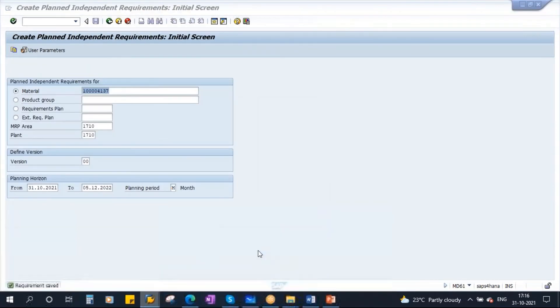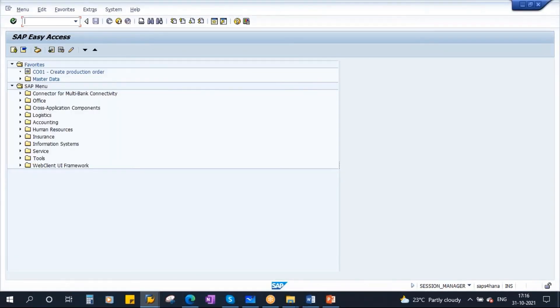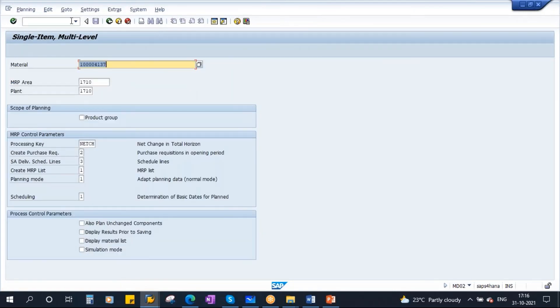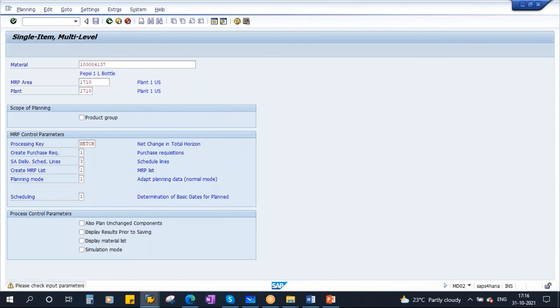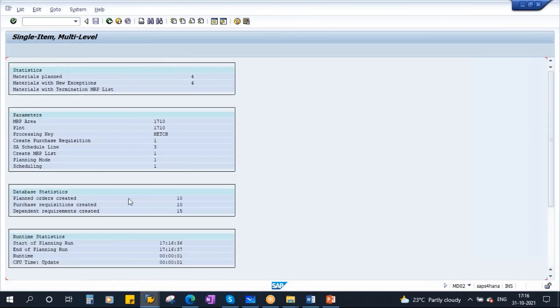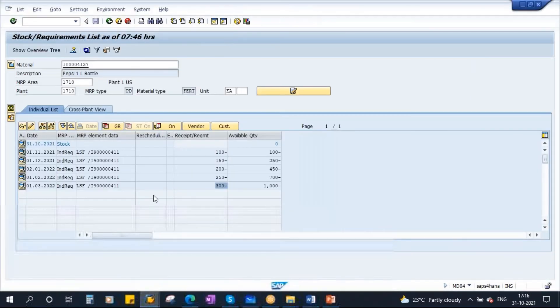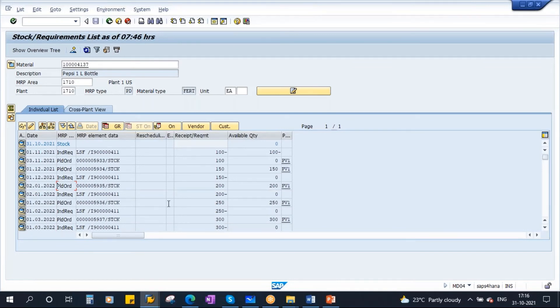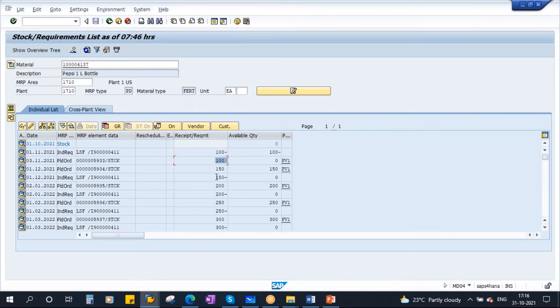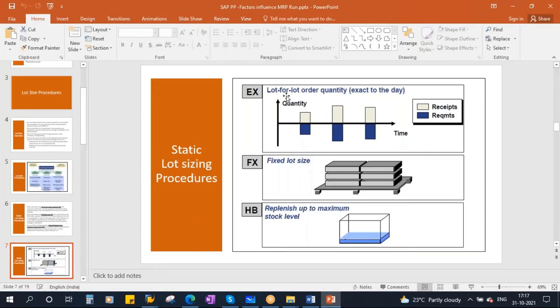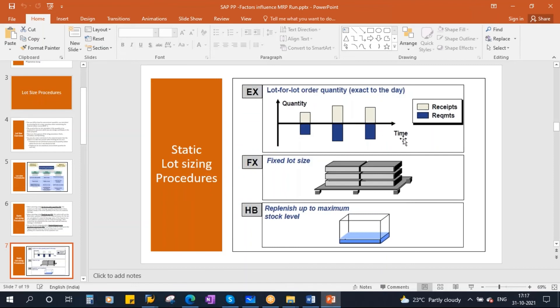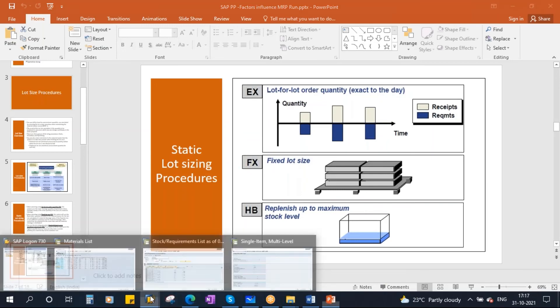Now if I run MRP, you see how system will behave. I'm just running MRP, MD02. These MRP control parameters, process control parameters, we already discussed yesterday. So now I'm just running, MRP is executed. Now if you go to stock requirement list, if I refresh the screen, what do you observe? What is the planned order quantity? In the month of November the requirement is 100 and planned order quantity is 100. In the month of December the requirement is 150 and the planned order quantity is 150. So exact to the requirement. Why? The reason is we are using lot for lot, lot size EX. Your received element quantity is exact to the requirement quantity.